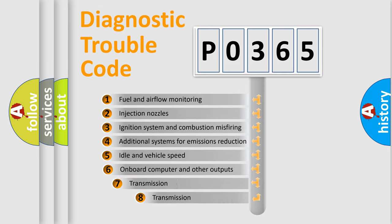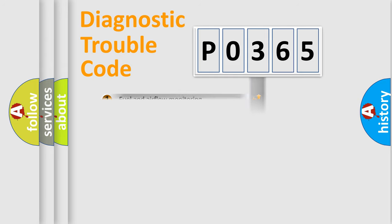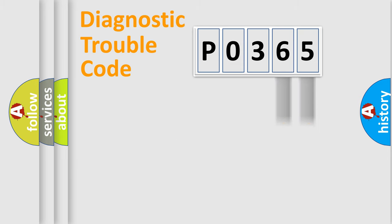The third character specifies a subset of errors. The distribution shown is valid only for the standardized DTC code. Only the last two characters define the specific fault of the group.